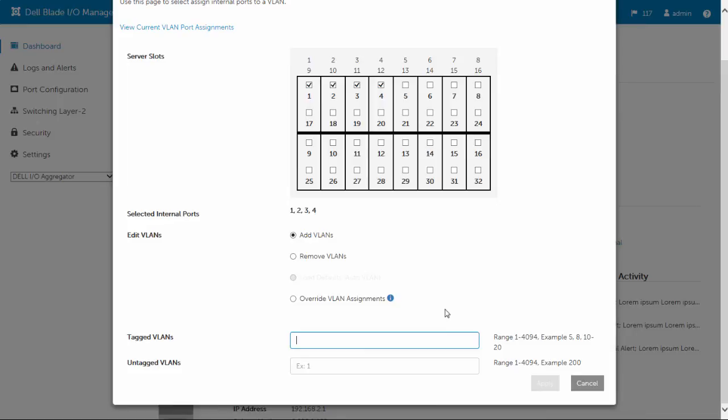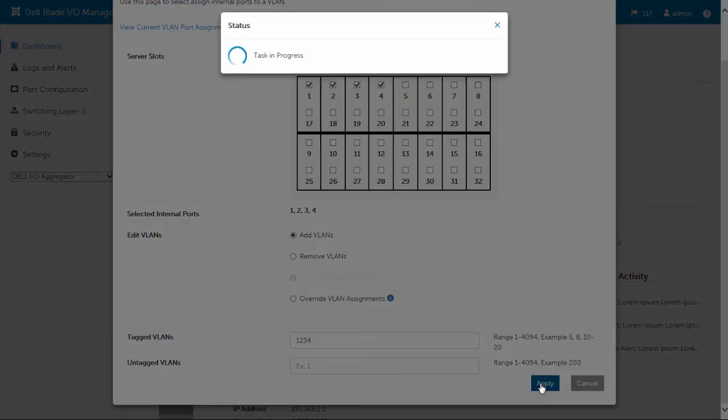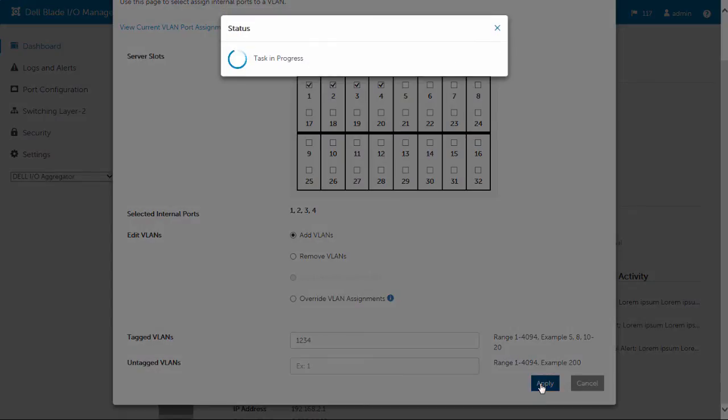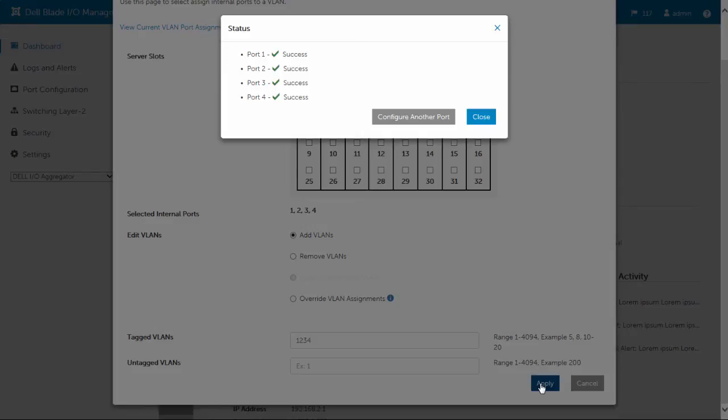Simply select the internal ports desired and edit their VLAN assignment. For example, add internal ports to a VLAN and tag that VLAN. Once you're done configuring, the graphical user interface displays the output status.